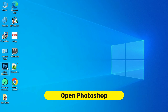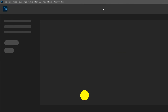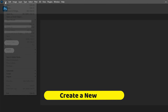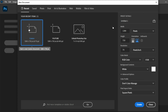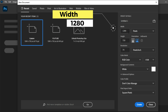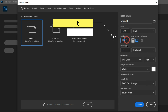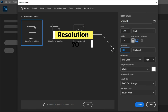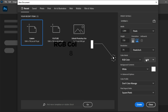First, open your favorite photo editing software. Then create a new file. Change the settings by pixels: width 1280, height 720, resolution 70, and RGB color with 8 bit.